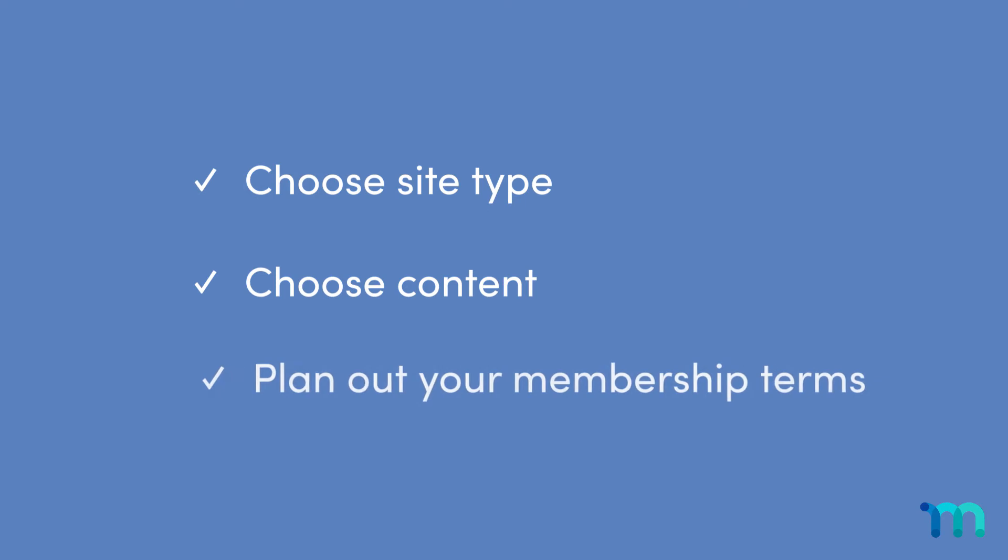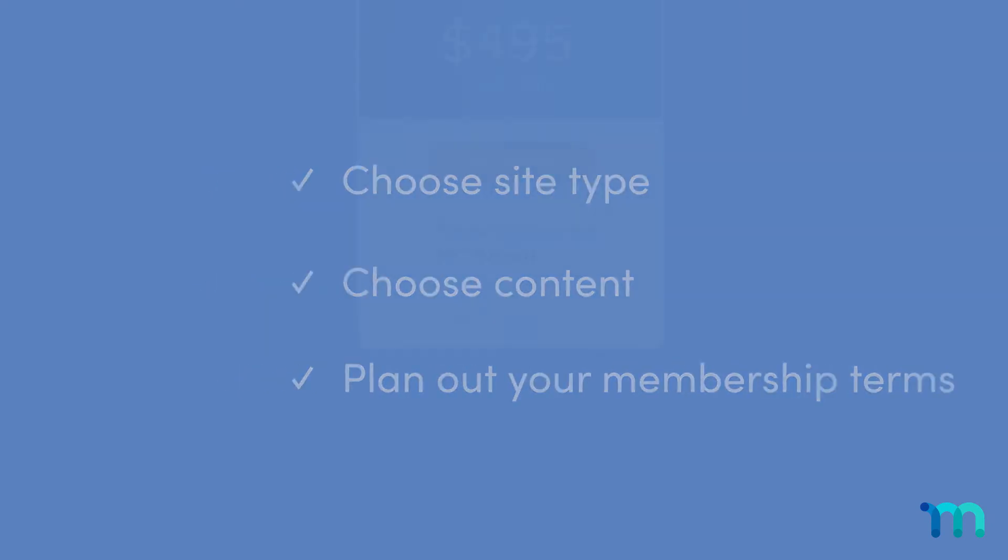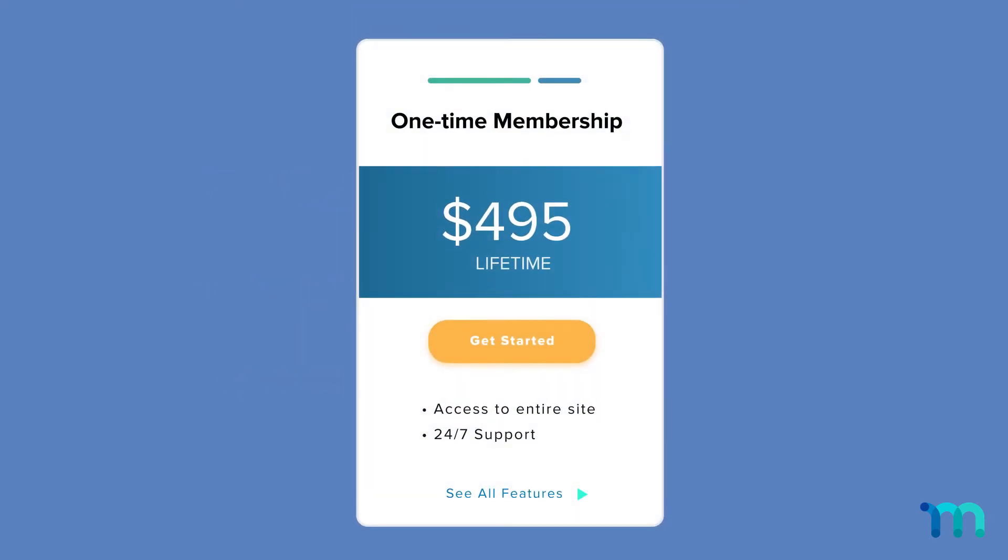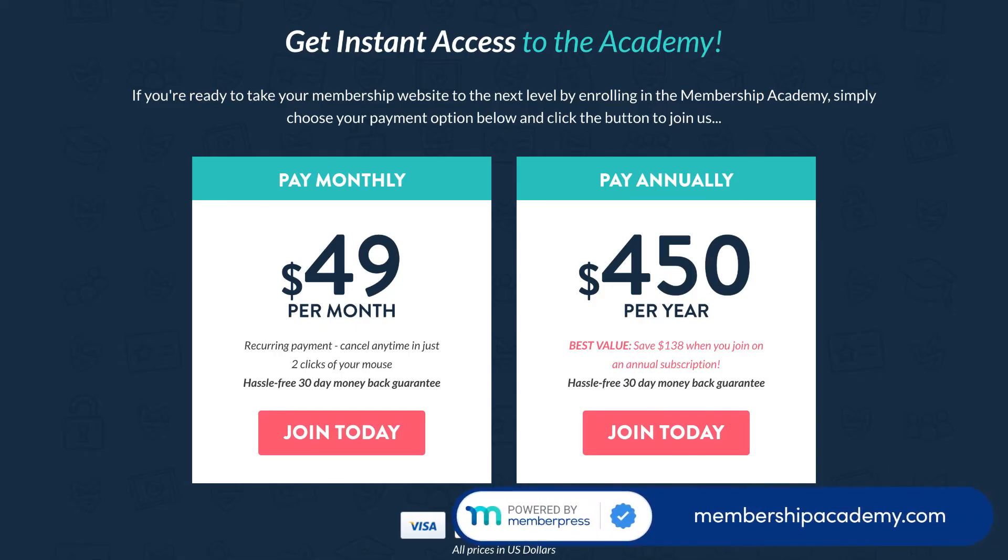Next, plan out your membership terms. Are you going to offer a one-time membership where people buy it once and have access to all your content forever? Or will they get content in chunks bit by bit? Or instead of a one-time payment, you can charge by the month or year, for example.